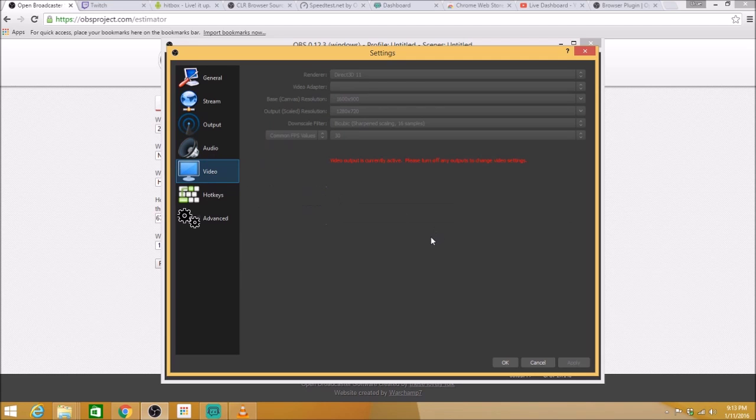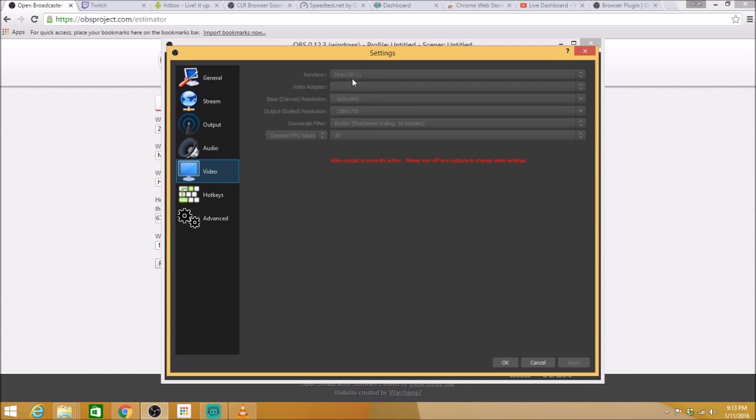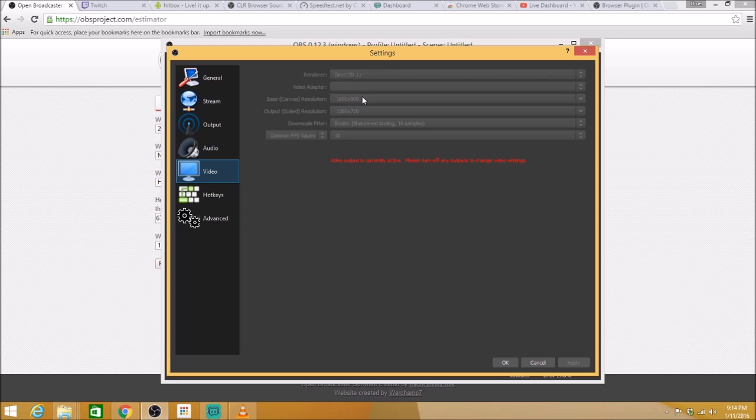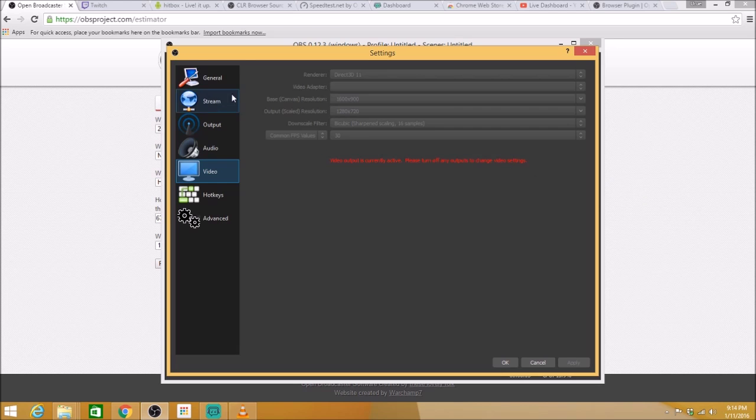So here with the video, I'm currently recording, so I won't be able to change any of that. But the renderer stays the same, the adapter, your canvas resolution. One thing that I failed to do here, you do want to switch your scaled resolution to the same as your base. There's no reason not to. And your FPS at 30. That is what it recommended on the OBS project estimator page.